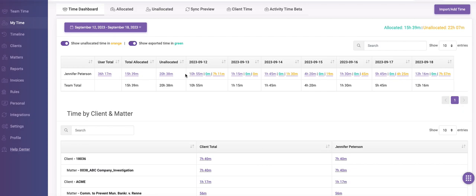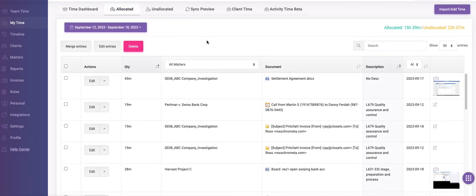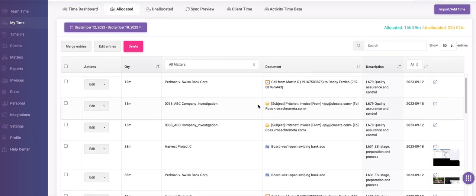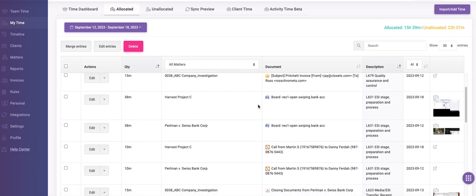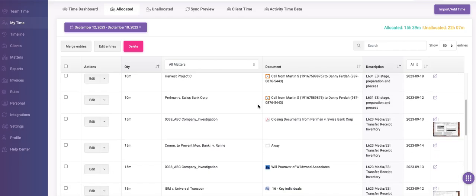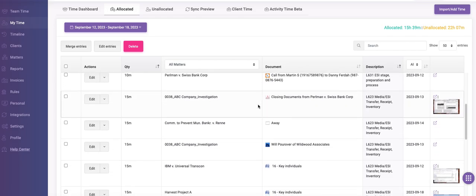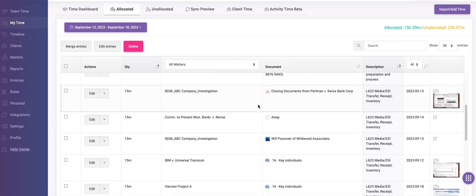The time is broken down by day, and under the allocated tab, I can see all the documents, emails, phone calls, text messages, and websites I visited. Next to each entry, I see the time, a standard description field, and a screenshot.